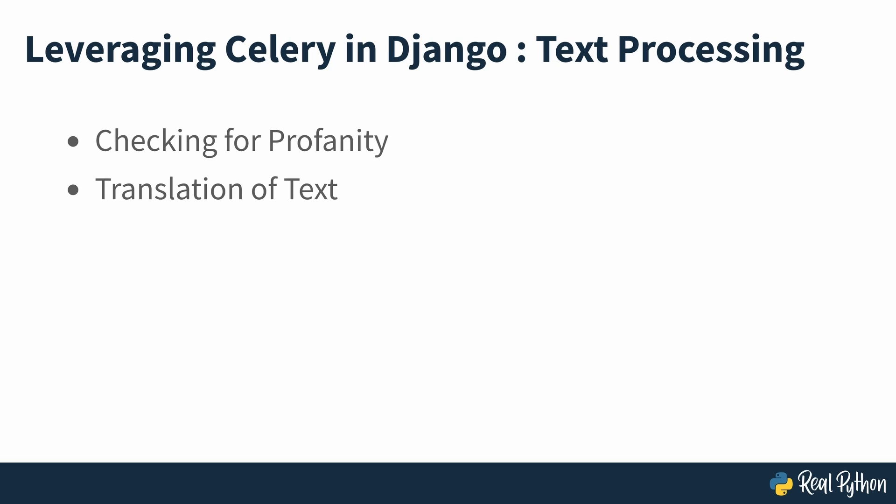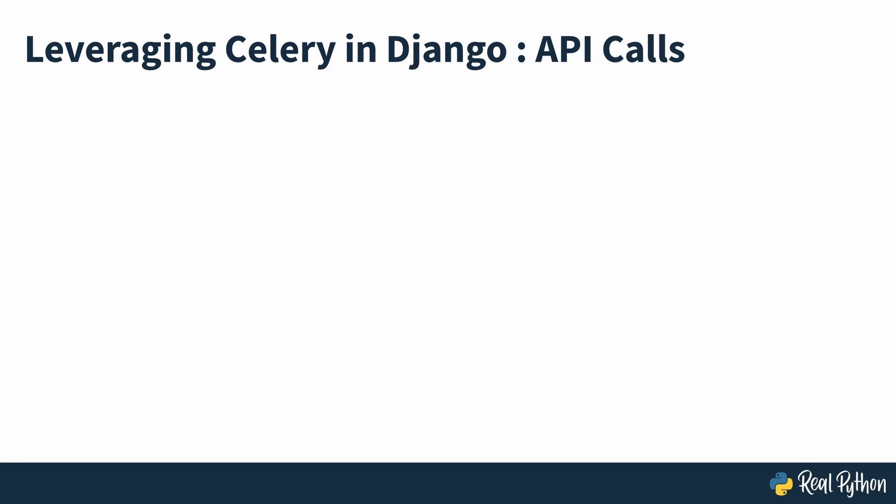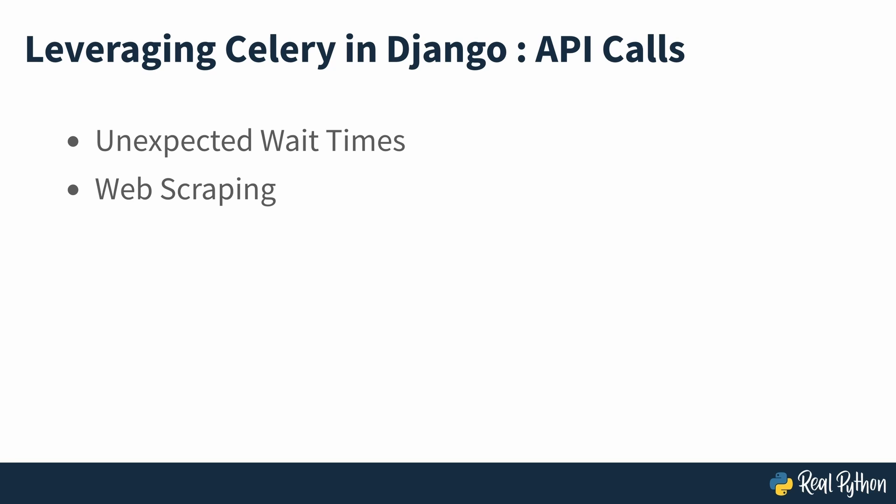If you need to make web requests to provide the service that your app offers, you can quickly run into unexpected wait times. This is true for rate-limited API requests just as much as other tasks such as web scraping. It's often better to hand off these requests to a different process.